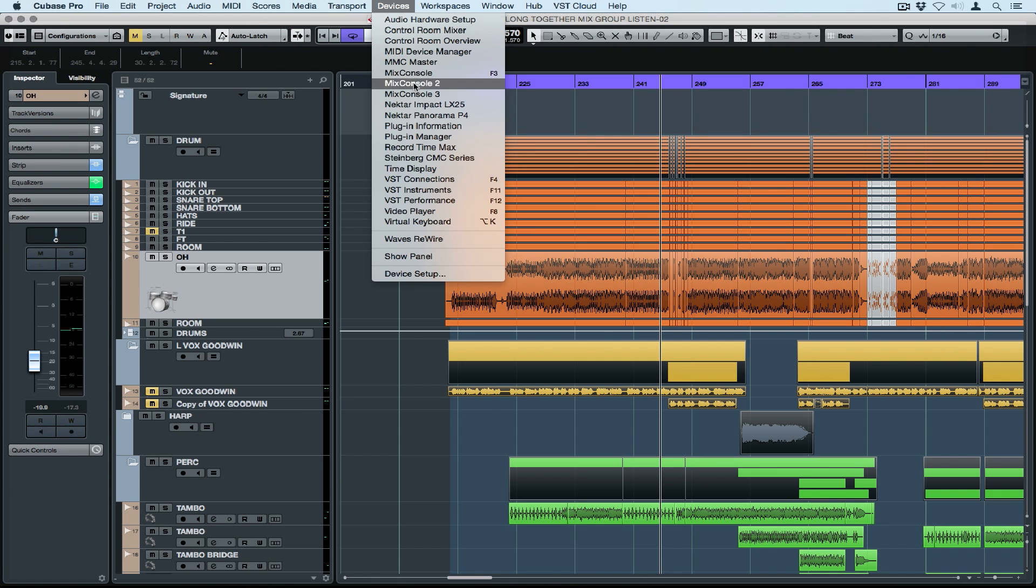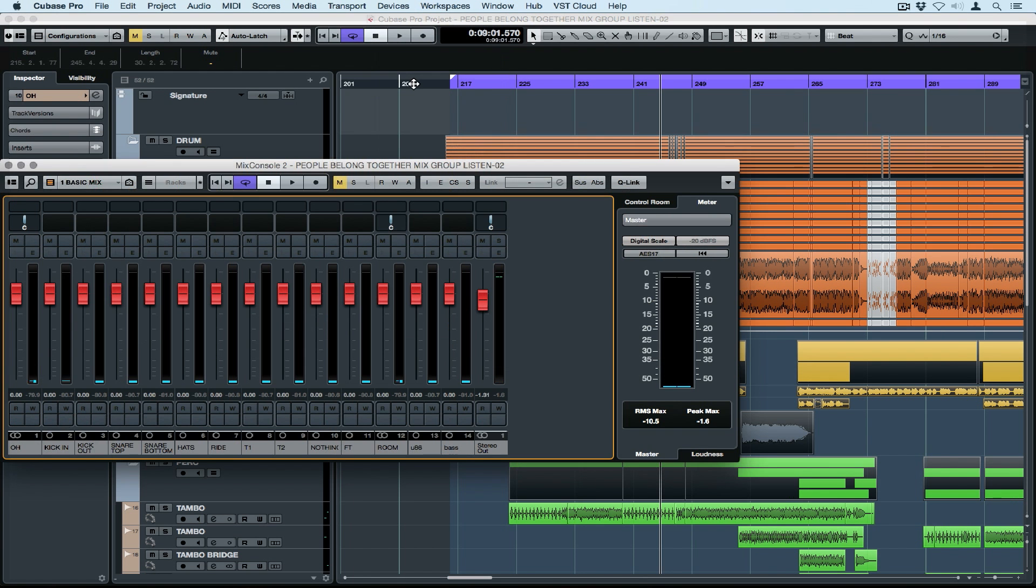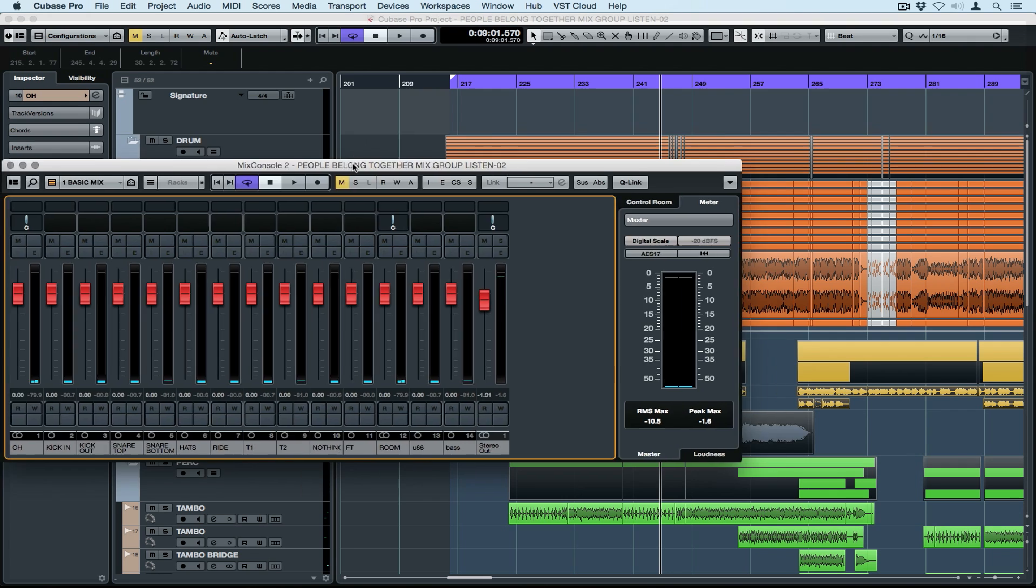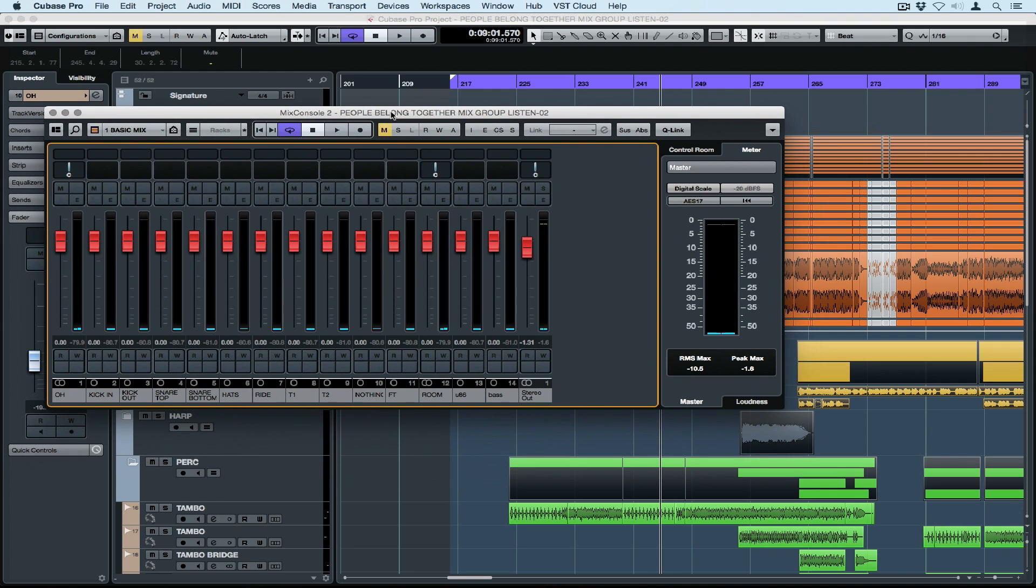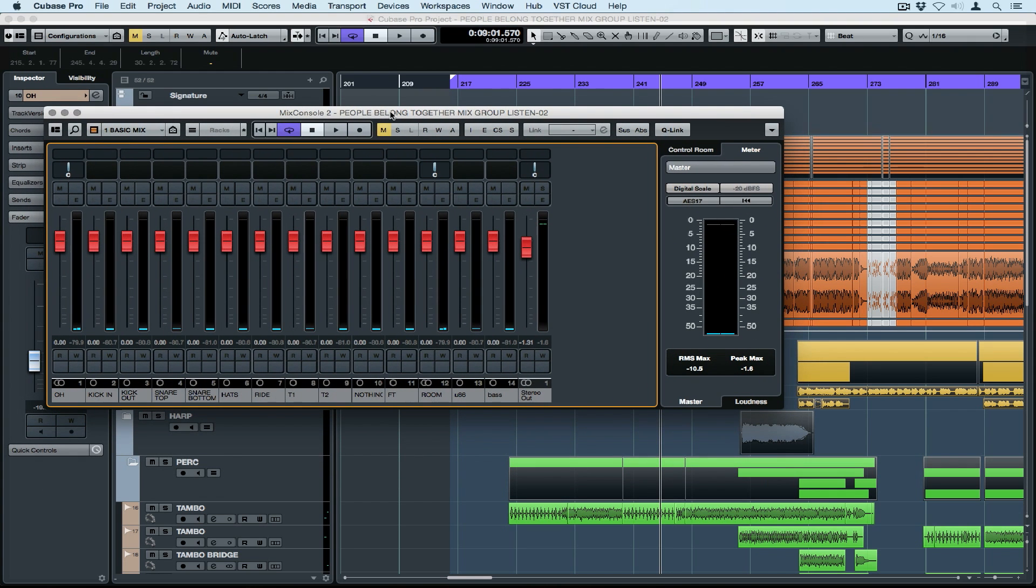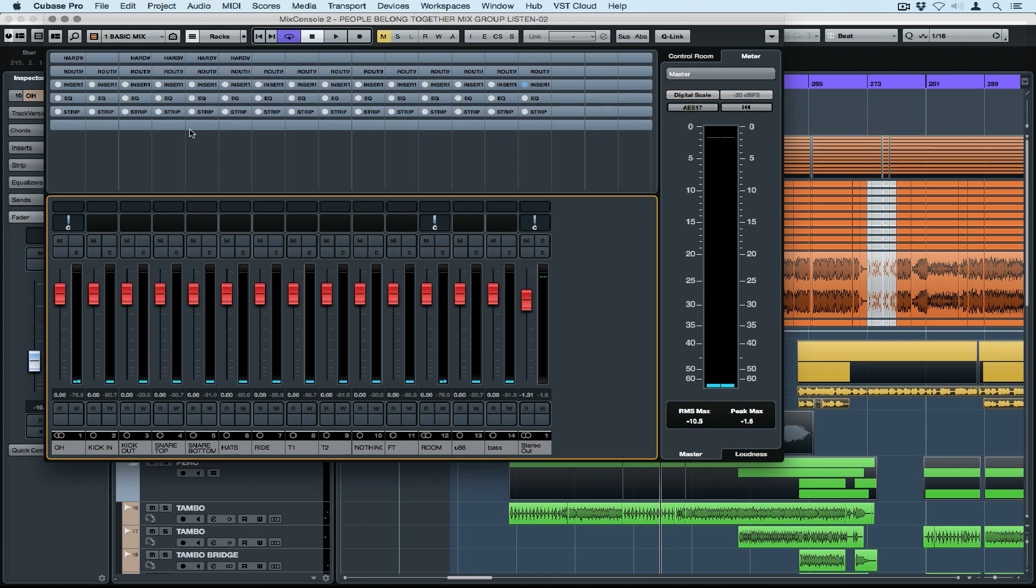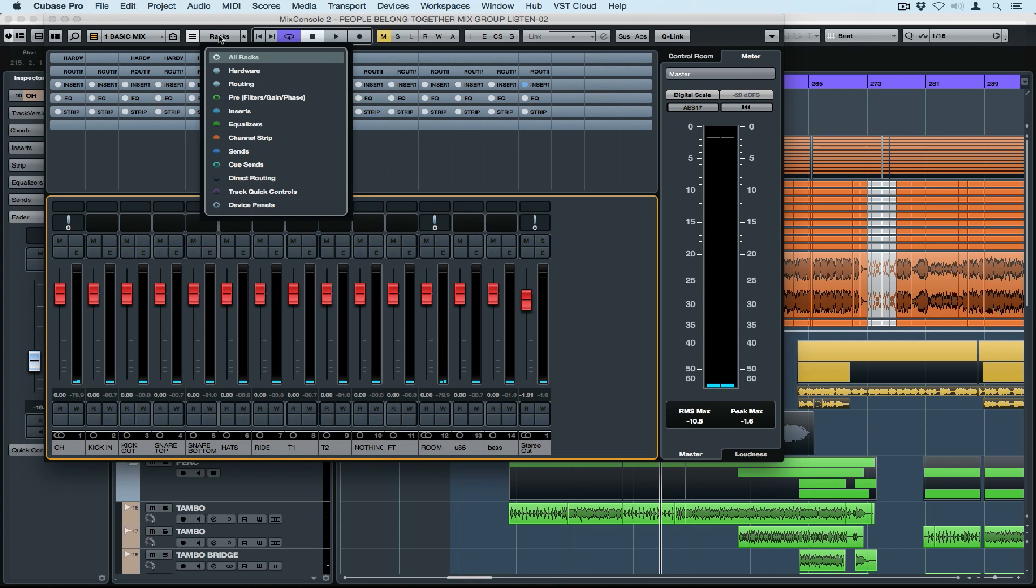Speaking of input channels, I'm going up to Devices and opening the second Mix Console. Now there's three Mix Consoles inside of Cubase, meaning you can have three different views. But my second Mix Console contains only my input channels.